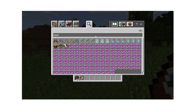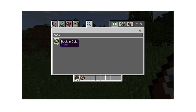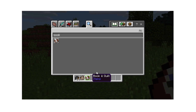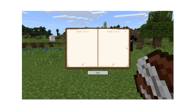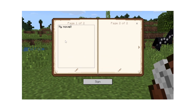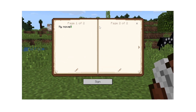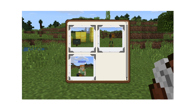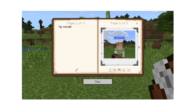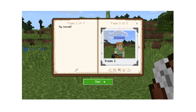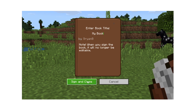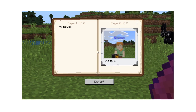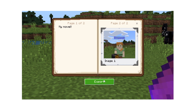You can also document students' work using the Book and Quill, also in the creative menu. To open it, use the Book and Quill from your hotbar. Write a whole book if you want. You can also add images and make captions. When finished, sign and title your book. Now you can use this to give directions to your students in Minecraft or export it so they can review it outside of the game.